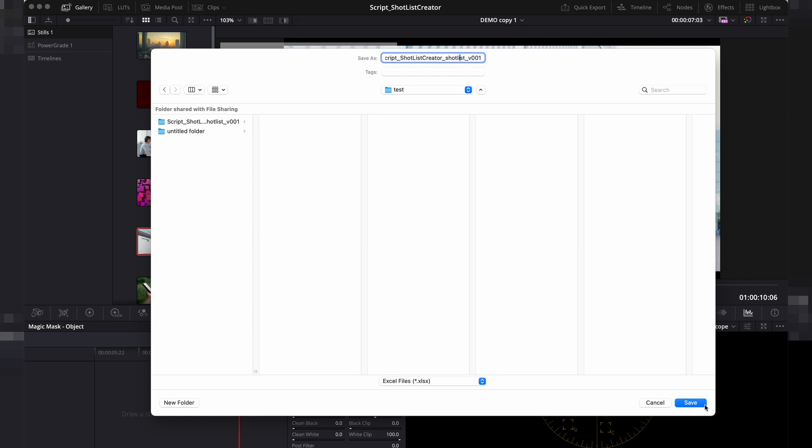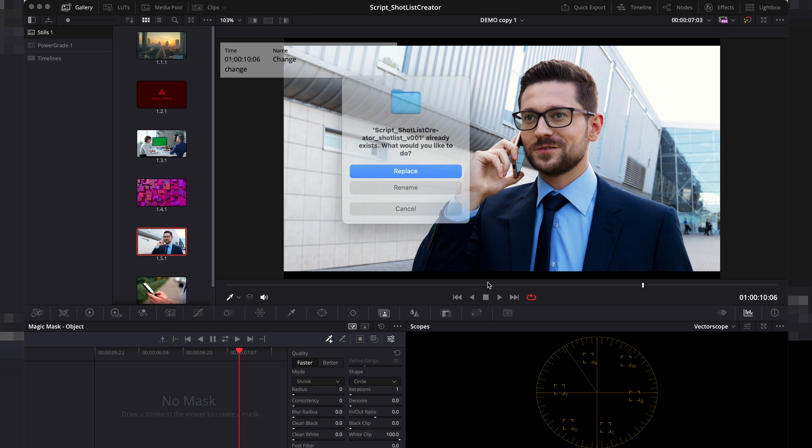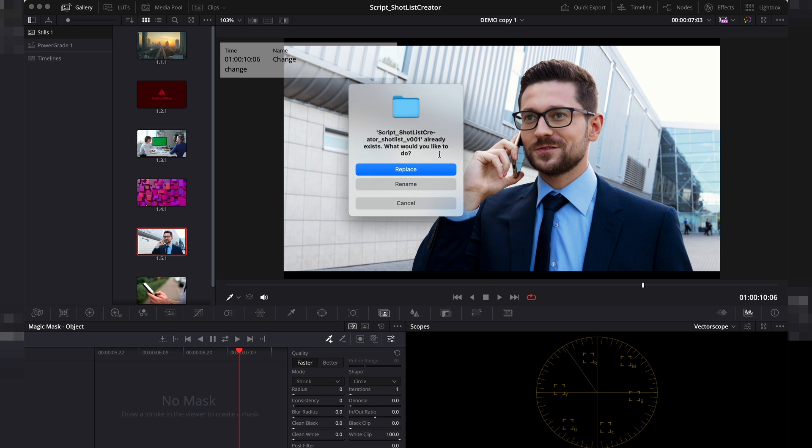The file will be named after your project. I already have a folder with that name, so it's giving me the option to either replace it or rename it. I'll choose to replace it.